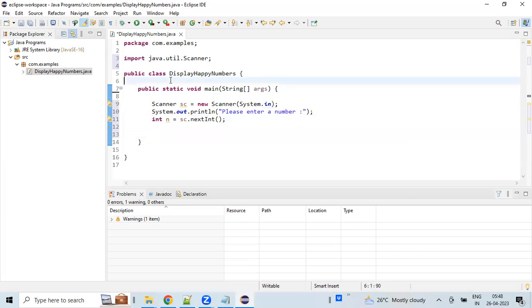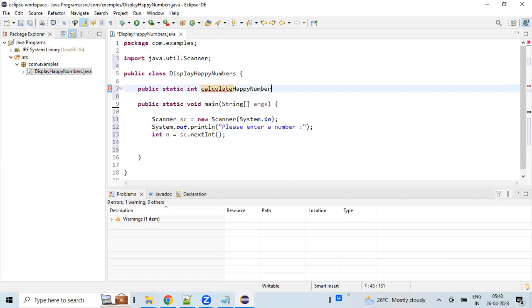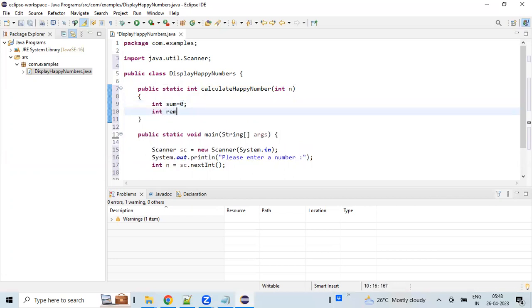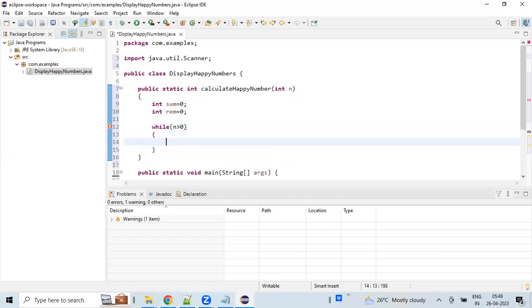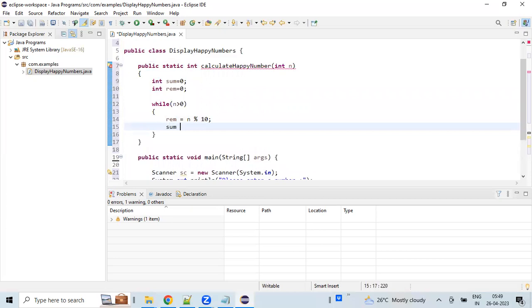Let's create a method which will calculate the happiness value. Inside the method, we set up a loop using remainder and sum operations — where sum is equal to n remainder, and we update n equal to m plus the computed value, continuing until the value reaches 1.